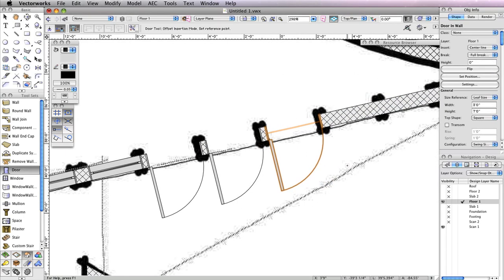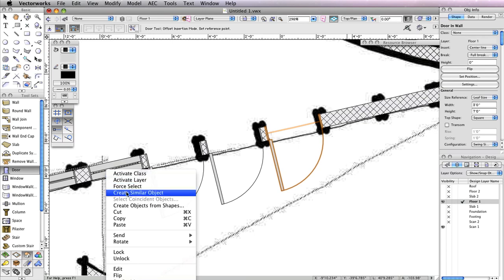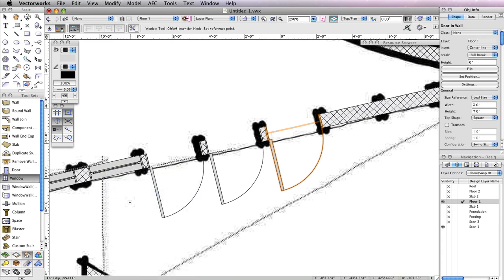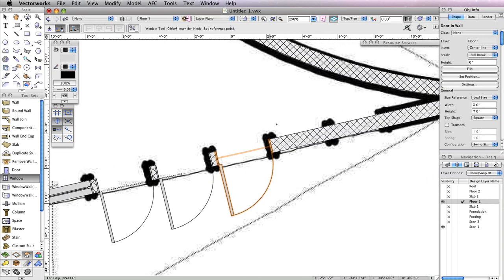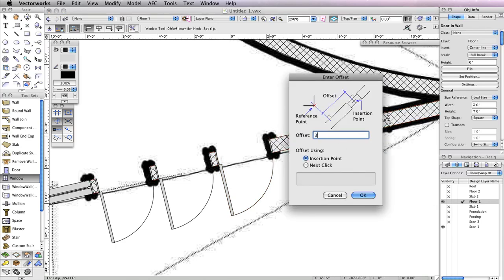To the right of these three doors are two more casement windows with the same settings as the one to the left of the three doors. You can right-click that window and choose Create Similar Object to activate the Window tool with the exact same parameters. Make sure you're in Offset Insertion Mode and insert two more windows in the wall: one that is 3 inches from the last door, and one that is 3 inches from the next window.